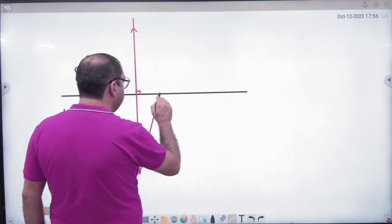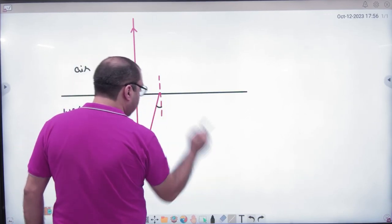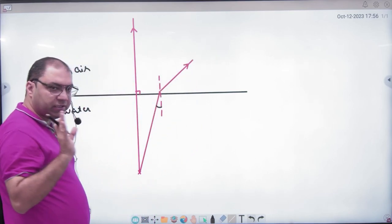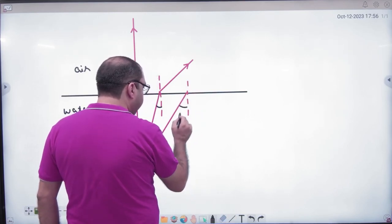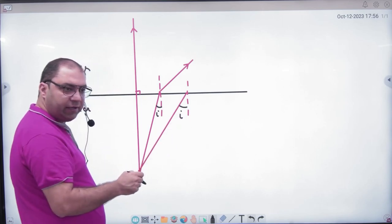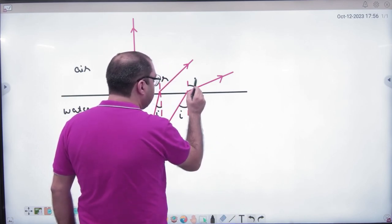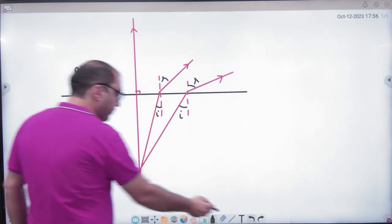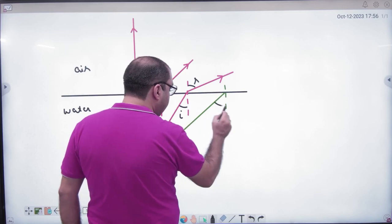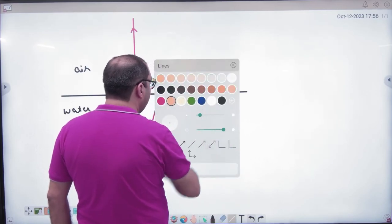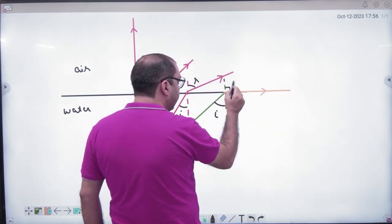But if I send light here, with an angle of incidence to the normal, this light will refract and go into the rarer medium. If I increase the angle of incidence, refraction will also increase. I keep increasing the angle of incidence so much that what happens? The refraction angle becomes 90 degrees.